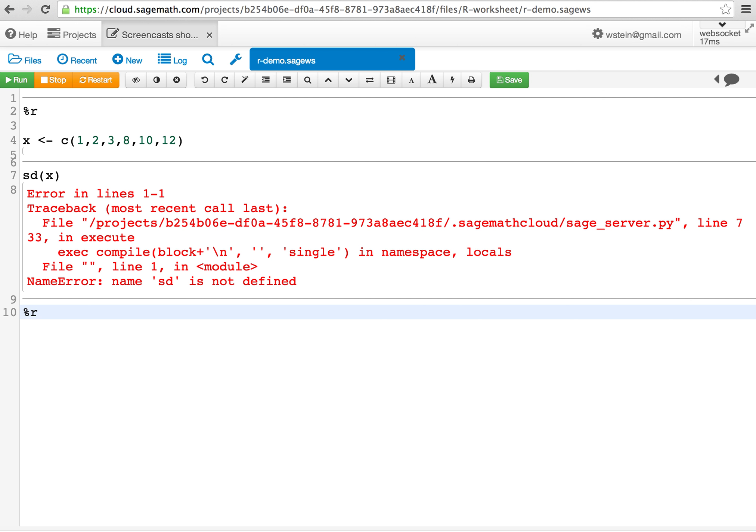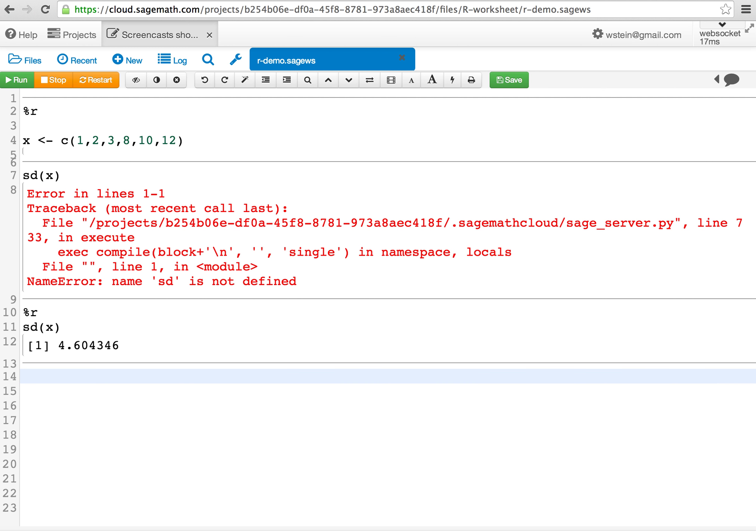Instead, in each additional cell you have to put %r at the top so that's evaluated by R. Note that it remembers the value of x from the previous cell.